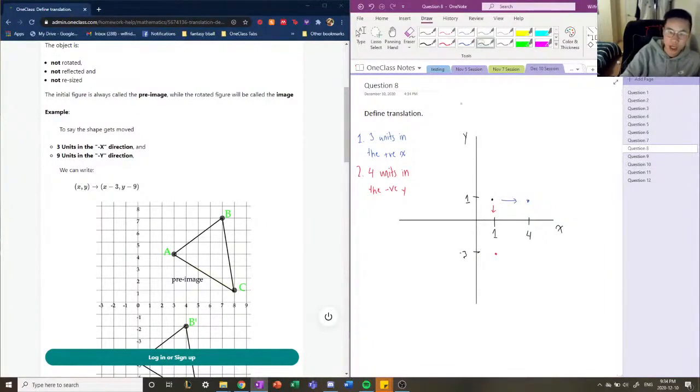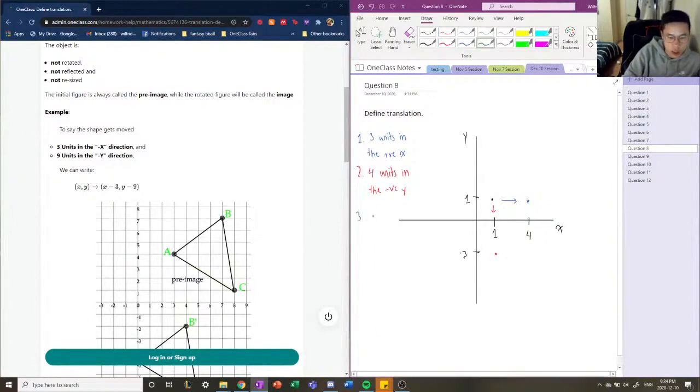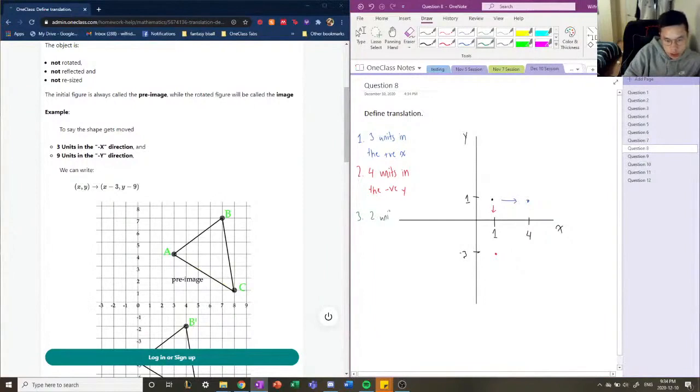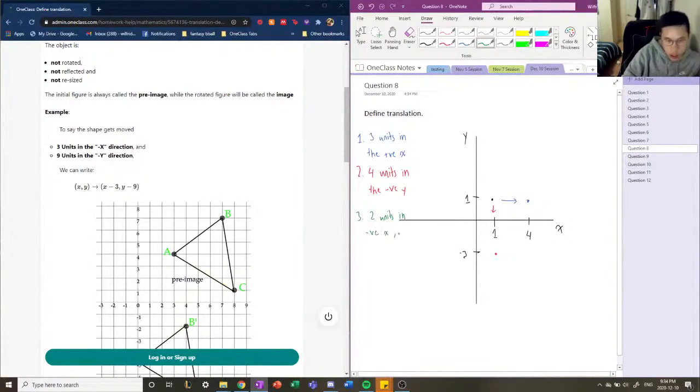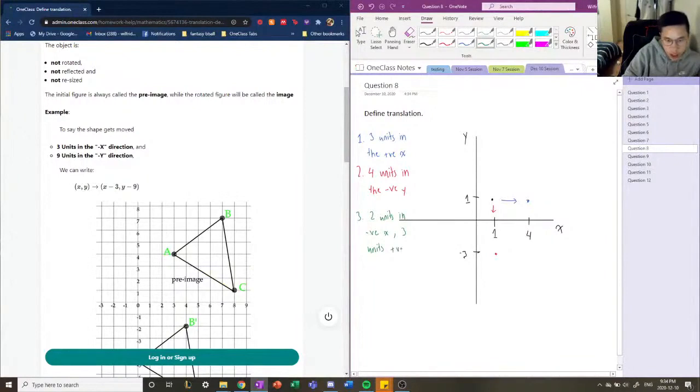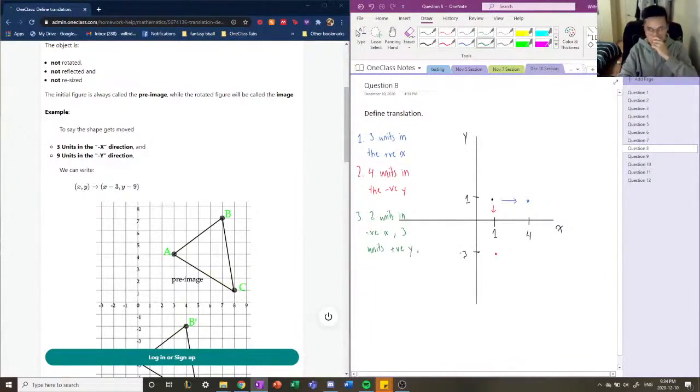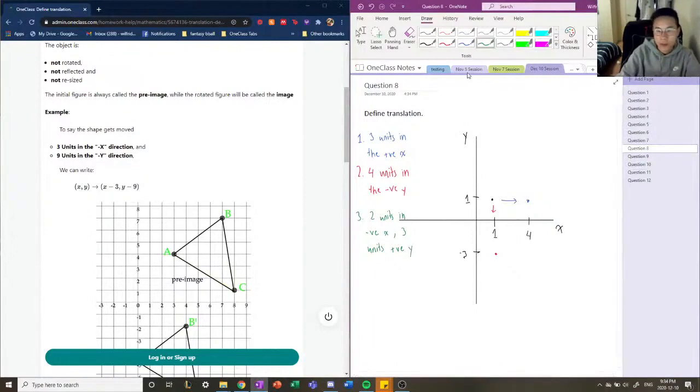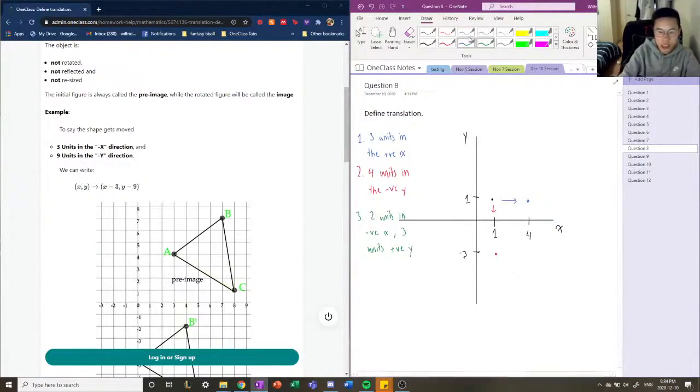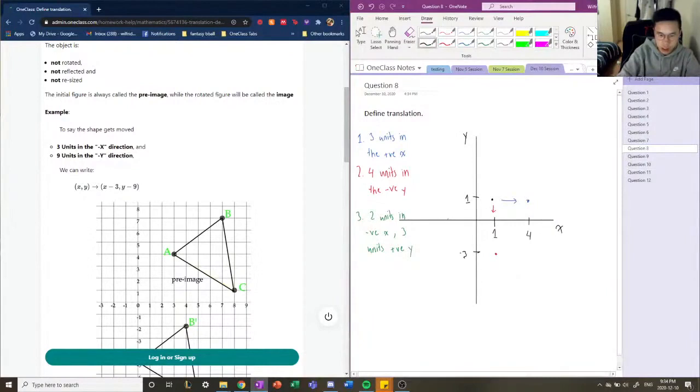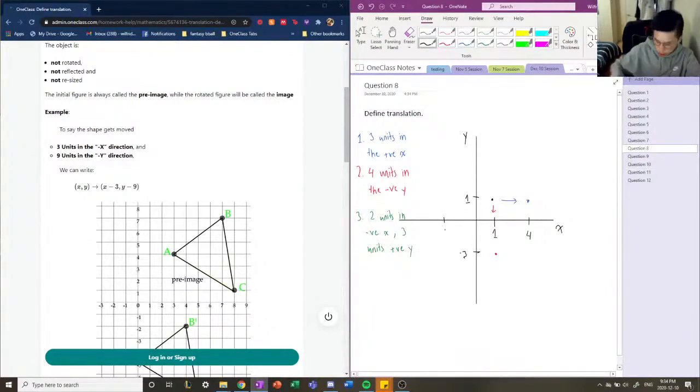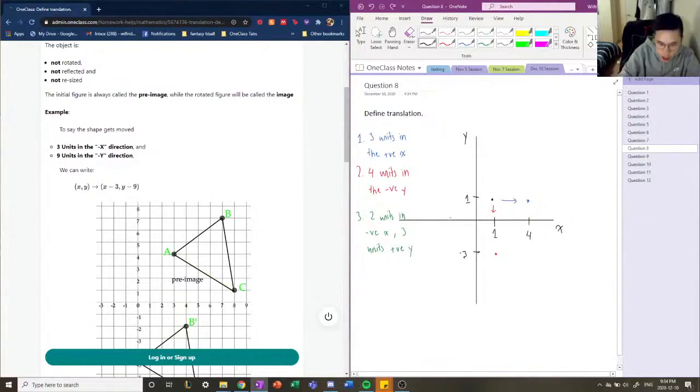Finally, let's say that we want to move it two units in negative x and three units positive y. So if that were the case, then we would move it two units in negative x. So we would move it to negative two, which is like here.